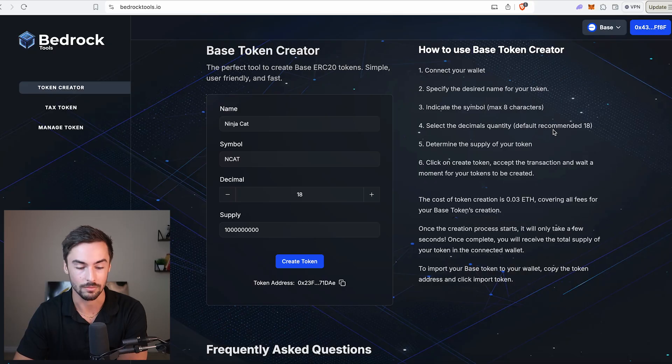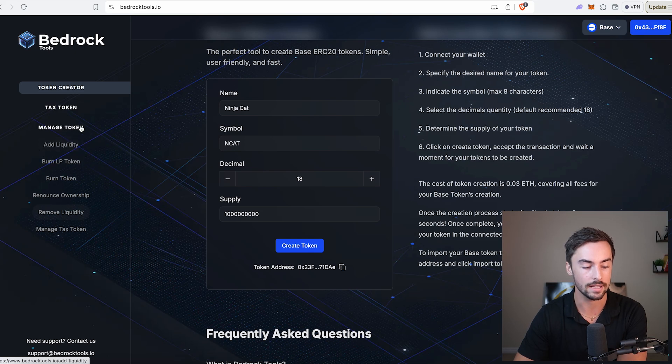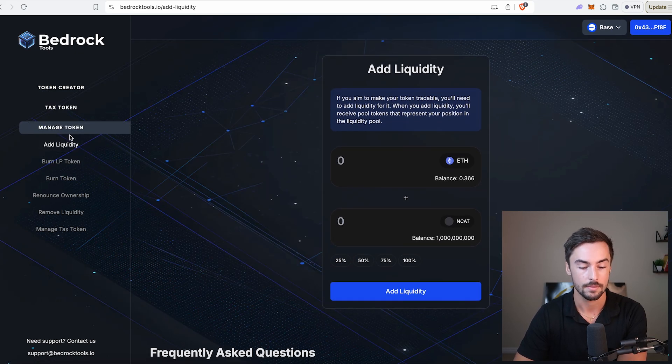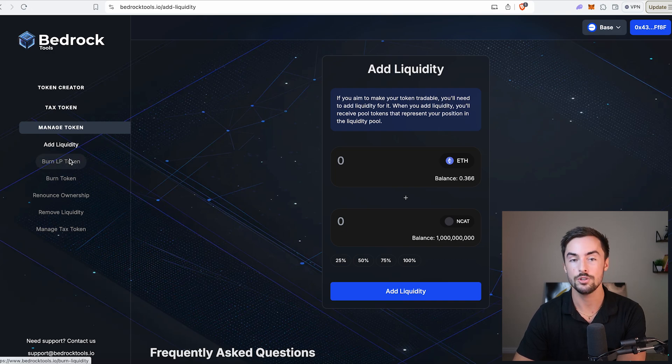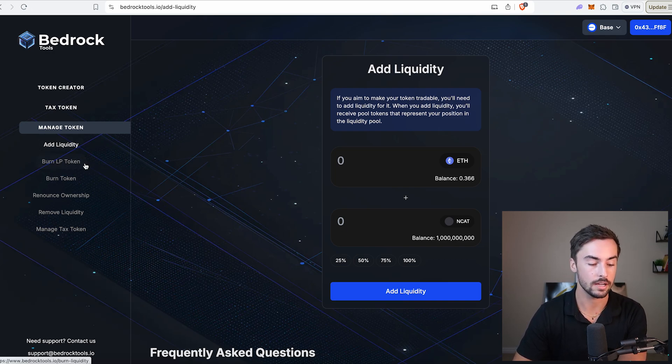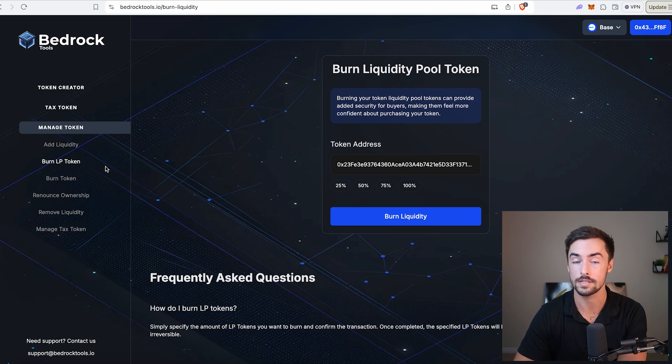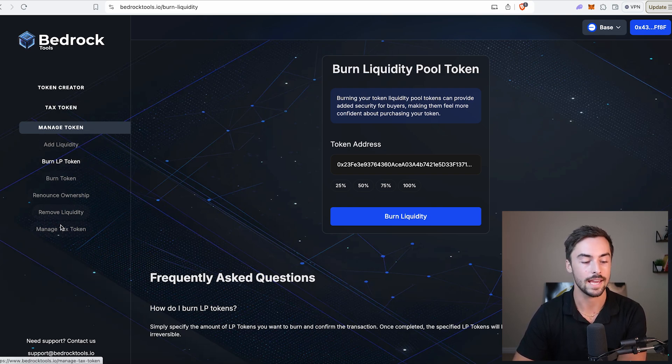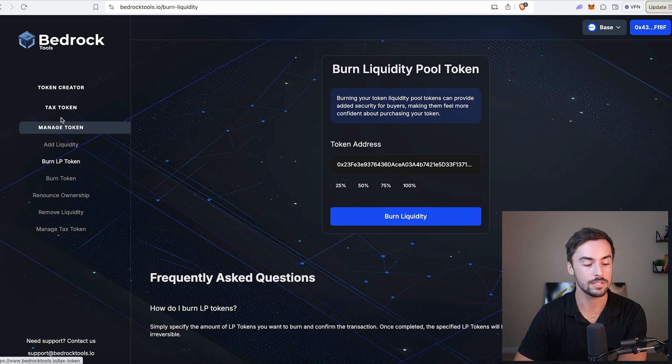You guys can see how it really isn't that complicated. Now what we need to do is get our token ready to be launched. So it is officially live and traded by everyone. To do that, we're going to go up here to Manage Token and go to Add Liquidity. Once you create your liquidity pool, your token is live. After you create your liquidity pool, you're going to burn those LP tokens. Some of these steps you do not need to do. Those are for tax tokens. This is just a regular base token. Nice and simple.